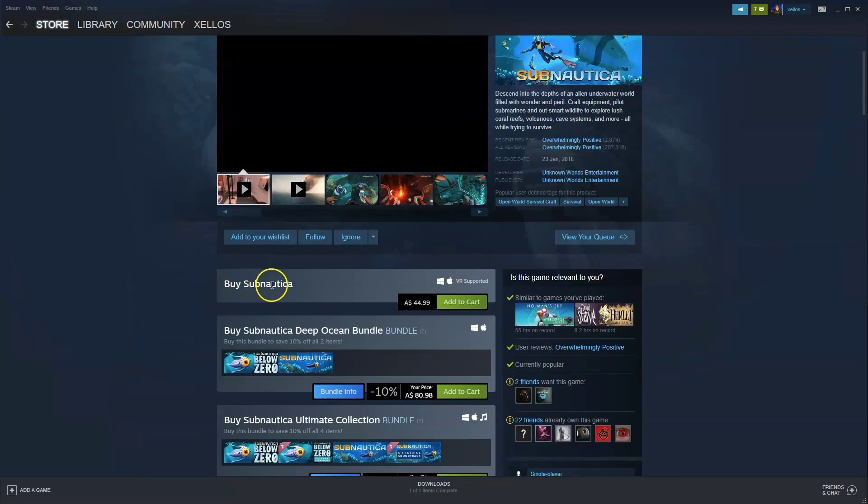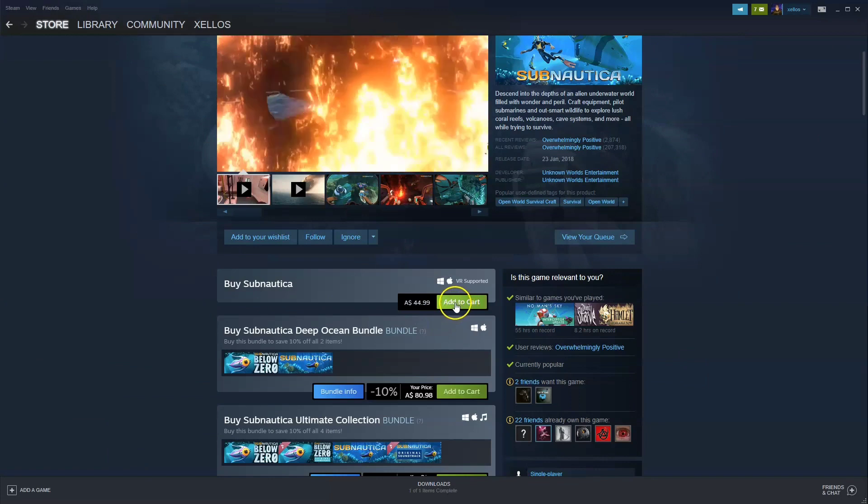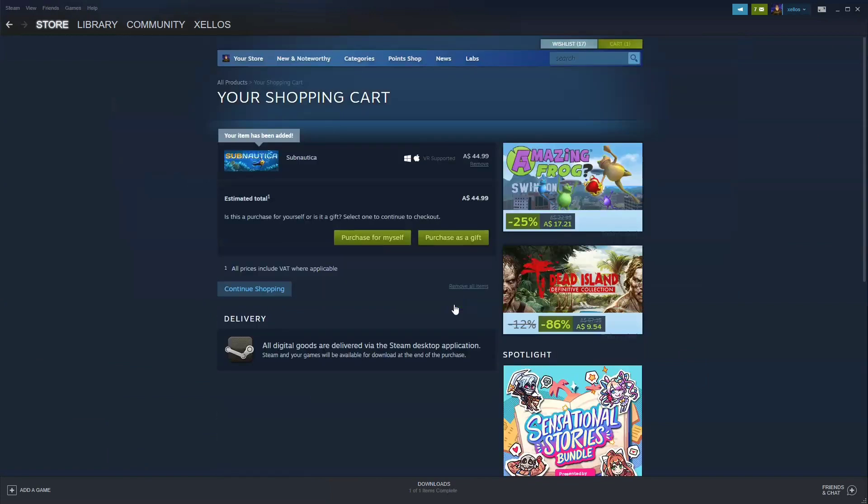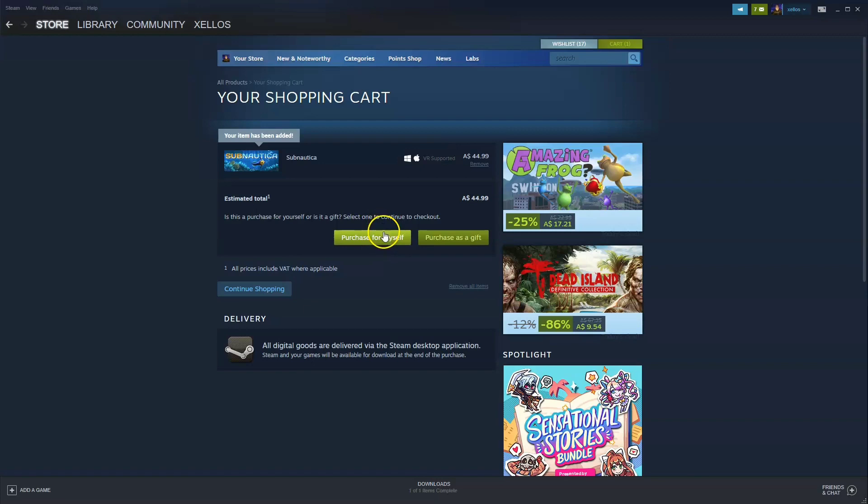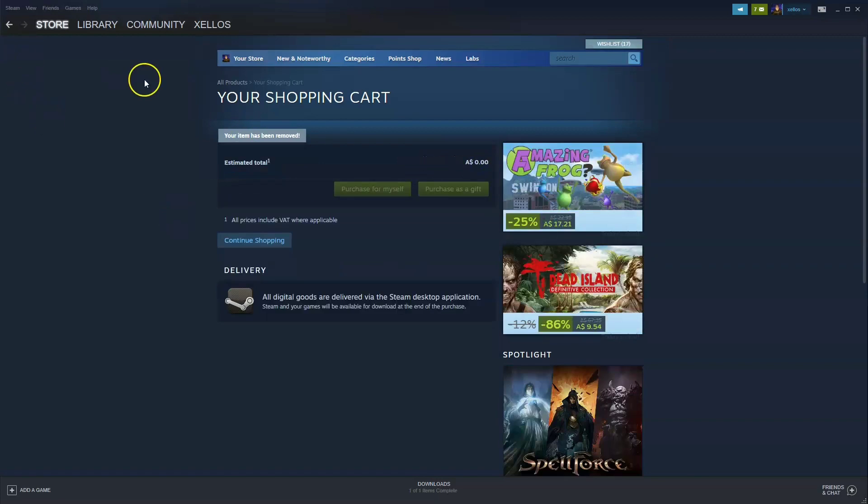Now scroll down to where it says buy Subnautica. You're going to click on add to cart which is here, you're going to purchase for yourself. Once that has been purchased, you're going to install it onto your PC. Select whichever drive you'd like to have that installed to. Once that has been installed, you will then get access to the game.